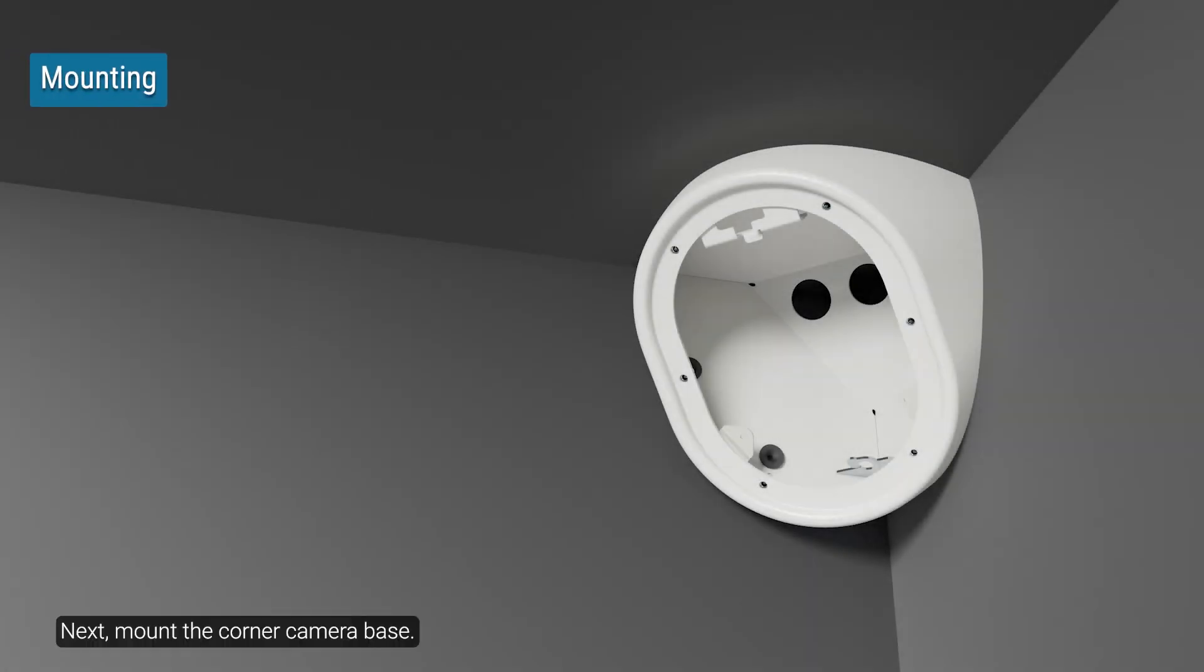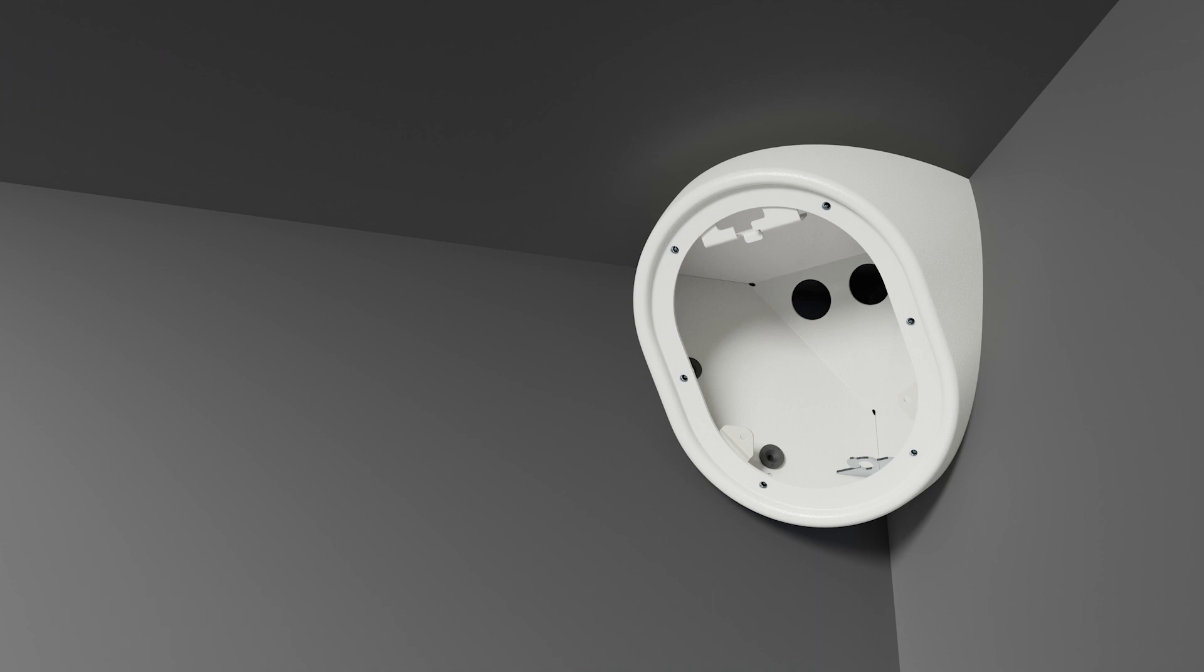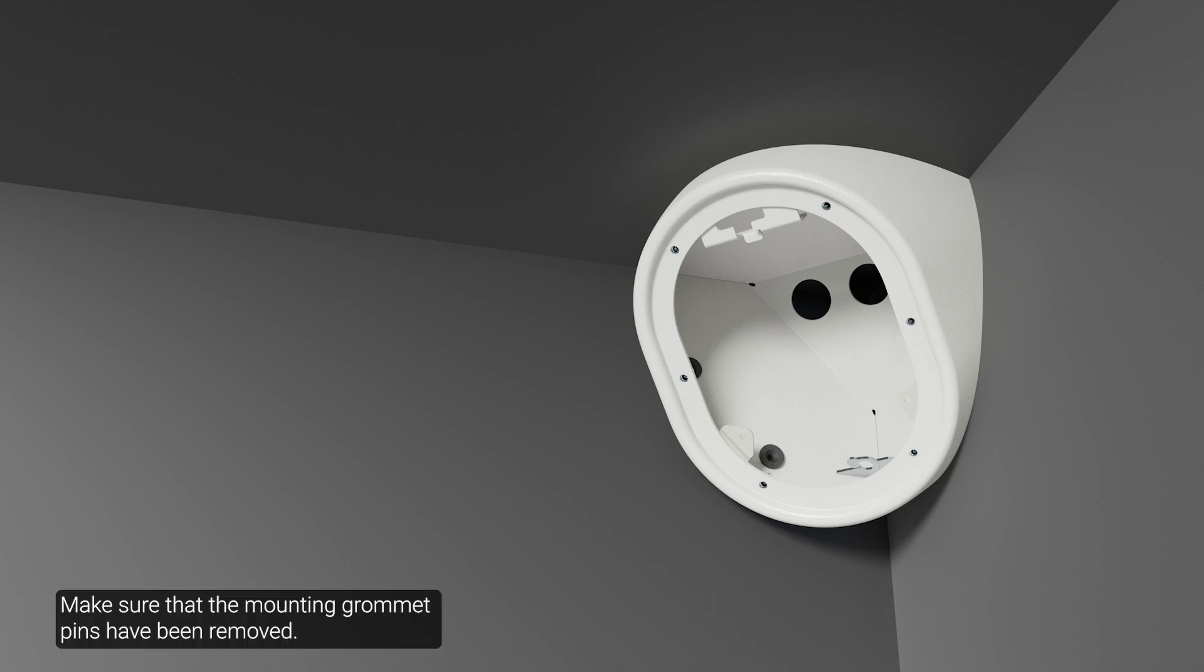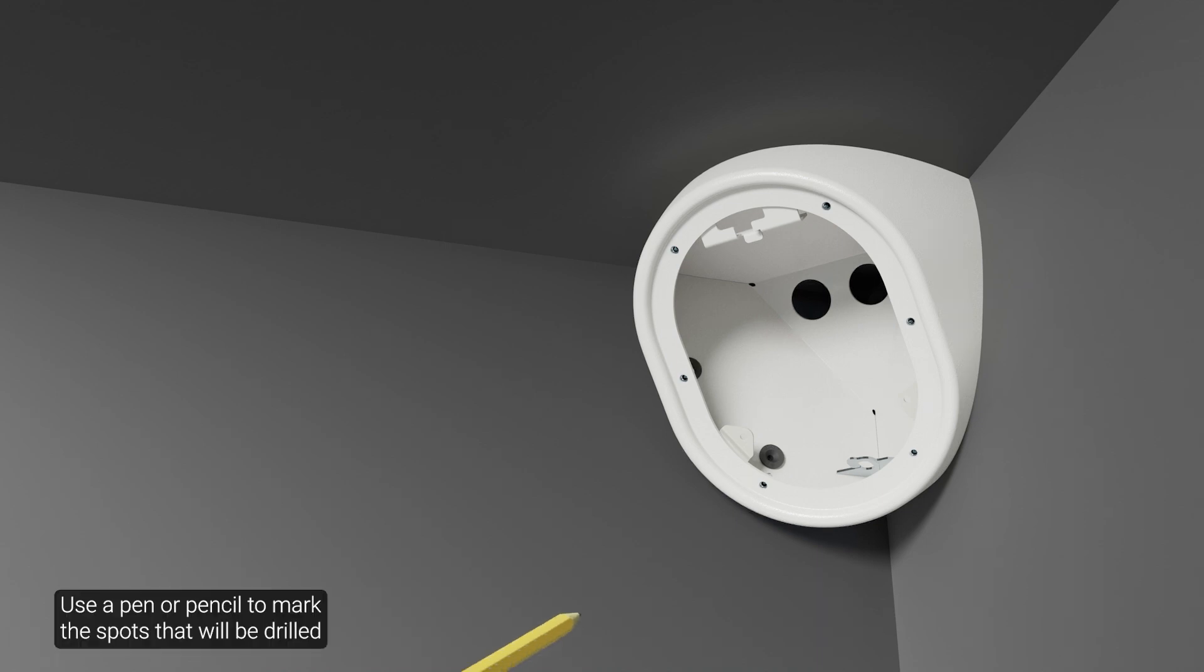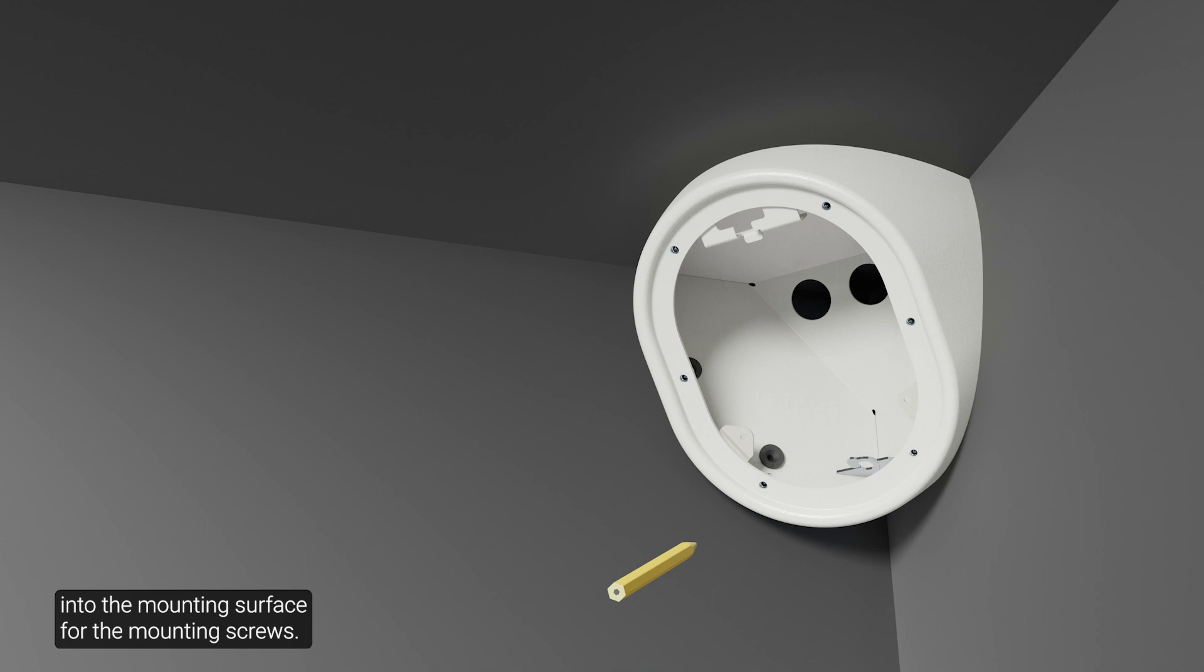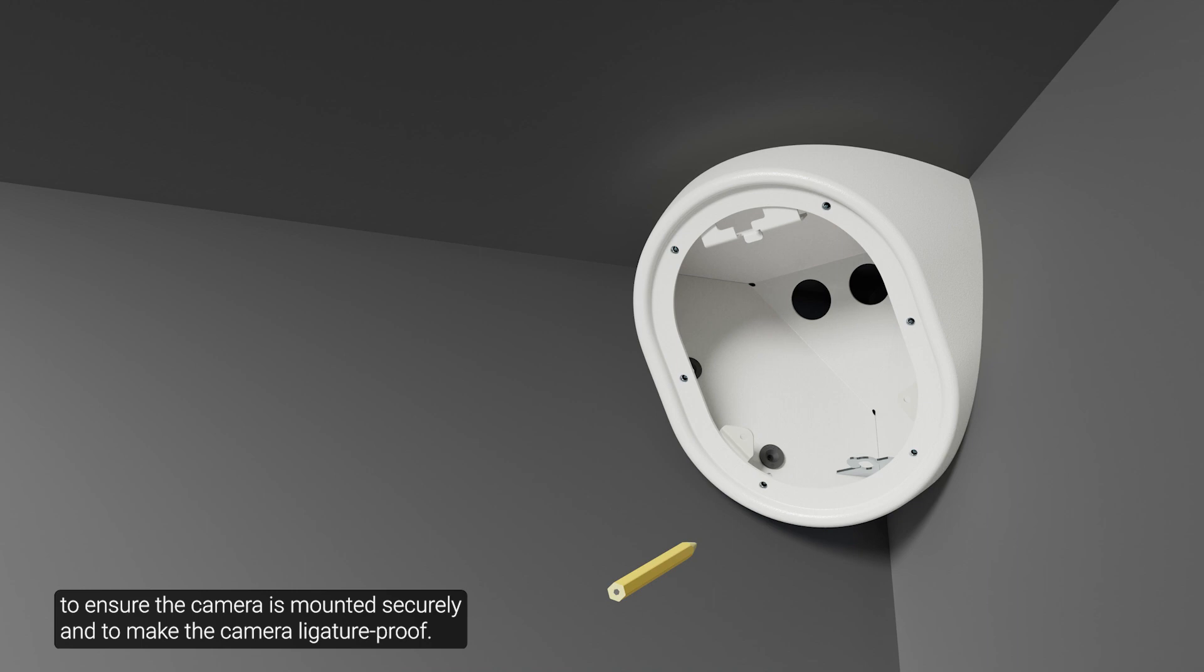Next, mount the corner camera base. Place the base into the mounting location. Make sure that the mounting grommet pins have been removed. Use a pen or pencil to mark the spots that will be drilled into the mounting surface for the mounting screws. Pelco recommends using all six mounting holes to ensure the camera is mounted securely and to make the camera ligature proof.